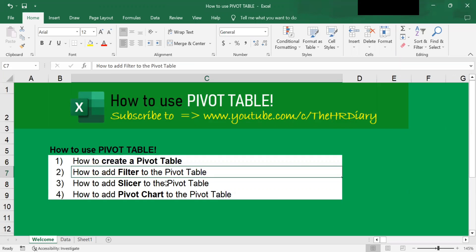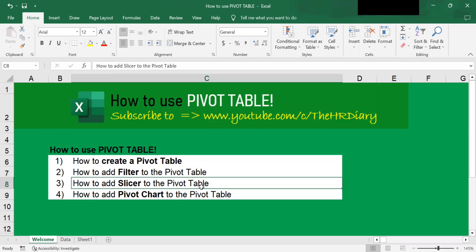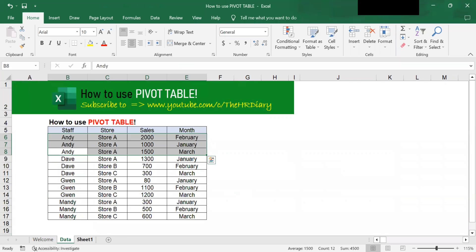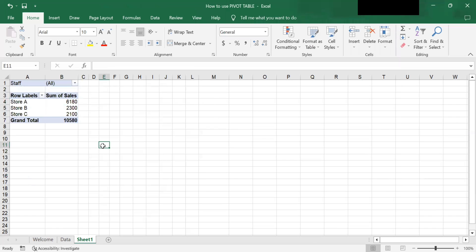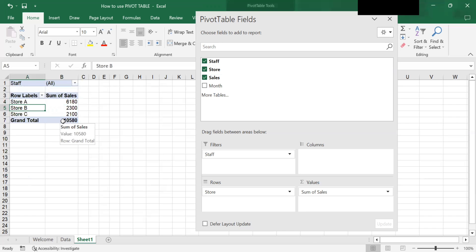I've shown you how to add a filter to the pivot table. In the third example, I want to show you how to add a slicer. If you like how filters work, you might want to try adding a slicer. Slicers make filtering even faster and easier by giving you access to filters in their own separate panel.